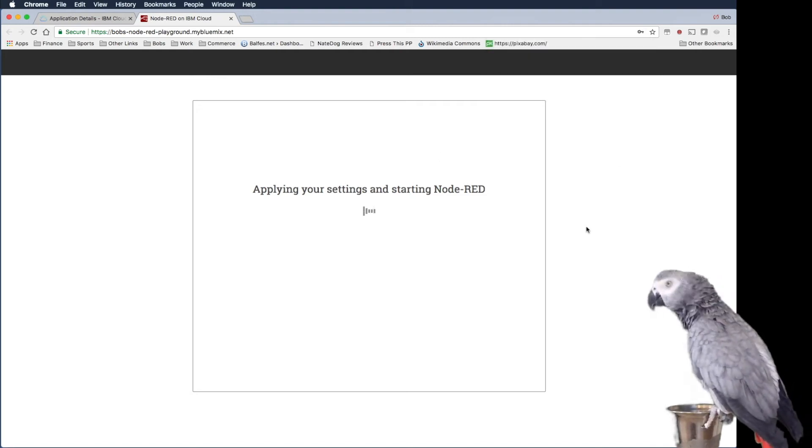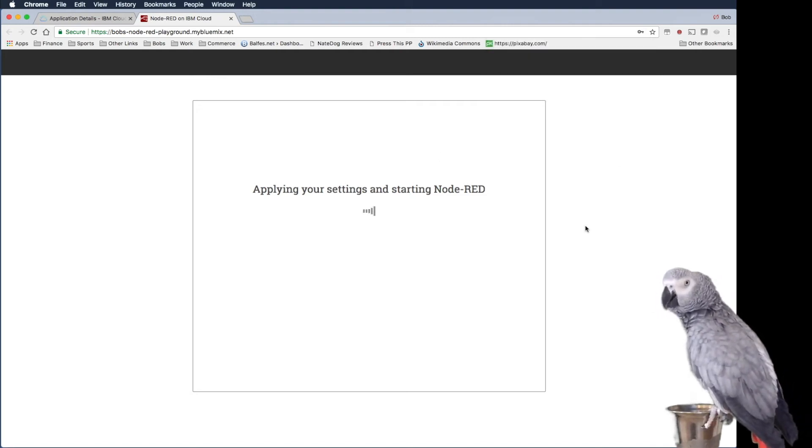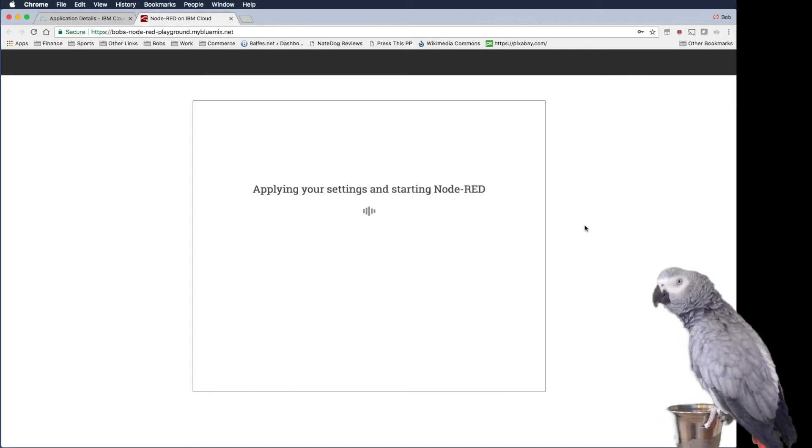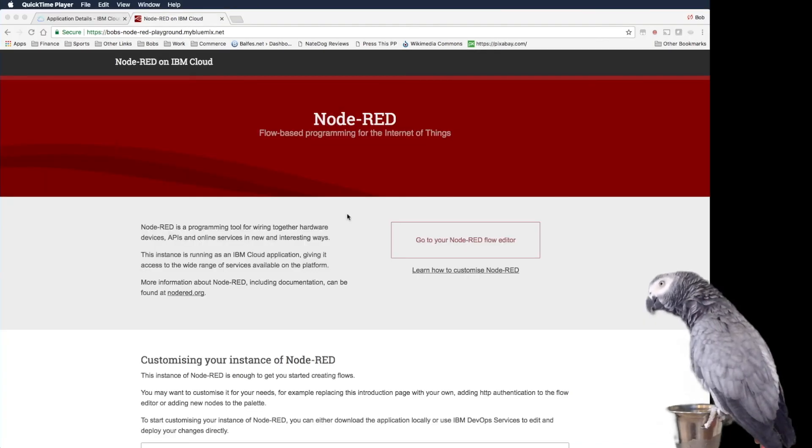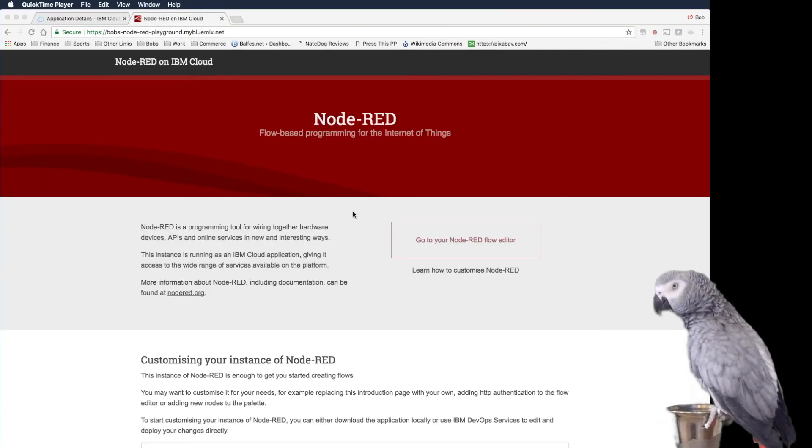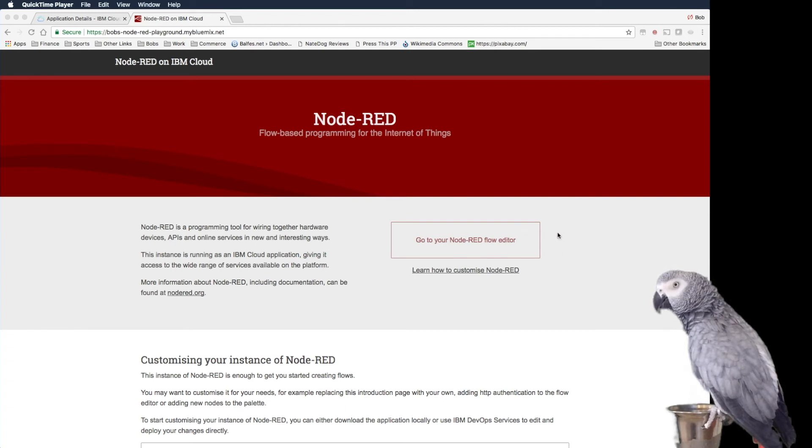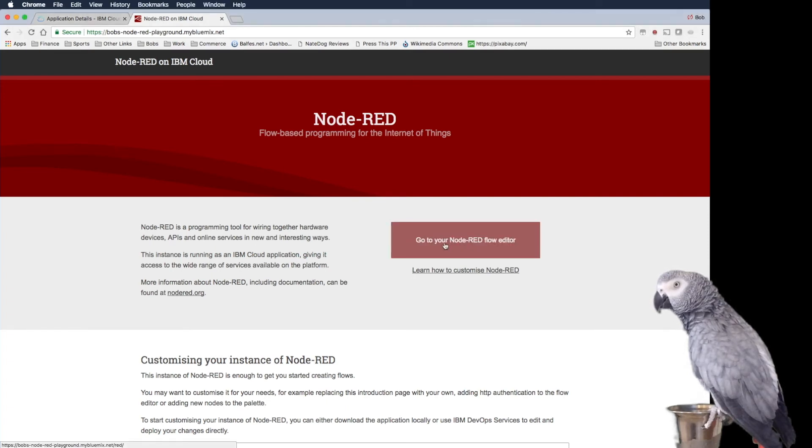I'll go ahead and save my password. Okay, so Node-RED started and now we can go right to our editor.